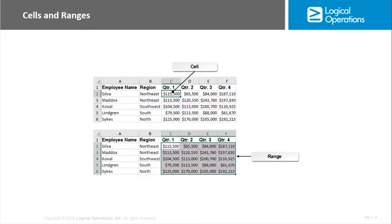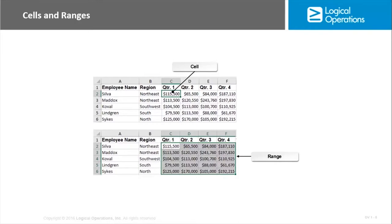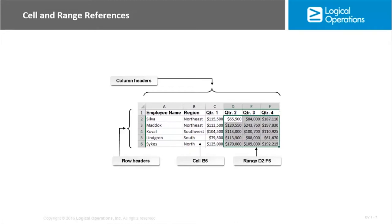You may come across the term region as well in reference to worksheet cells. A region is simply a group of contiguous populated cells. It's different from a range because a range's data is related to one another. In a region, the data may not be related, it's just simply that there is data in all of these cells. We identify cells in Excel using what's called a cell reference. We identify ranges using what's called a range reference. Think of the cell reference as the name of the cell. It consists of a letter and a number. The letter is the column header and the number is the row header.